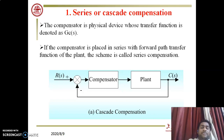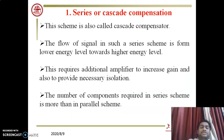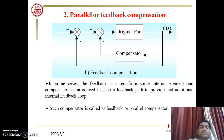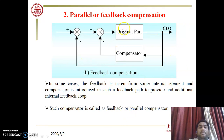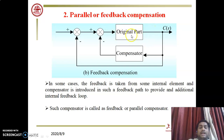There are three types: series compensation, feedback or parallel compensation, and series-parallel compensation. In feedback or parallel compensation, the compensator is connected inside the feedback loop. In some cases, feedback is taken from an internal element and the compensator is introduced in the feedback path to provide an additional internal feedback loop.